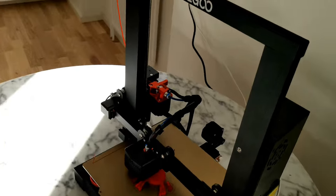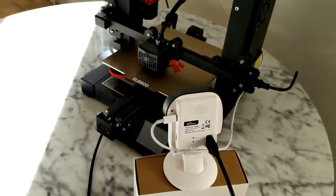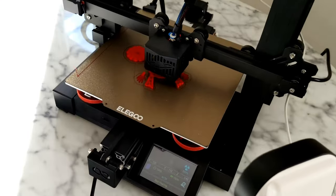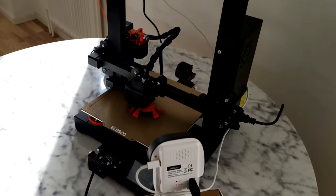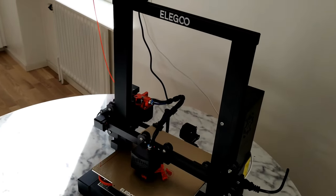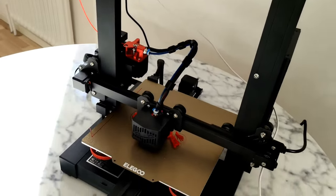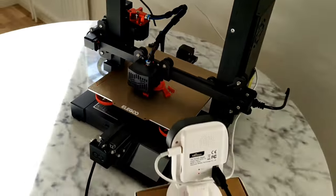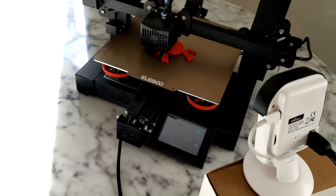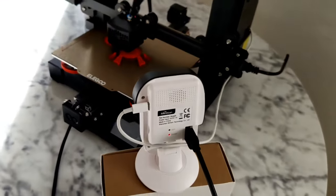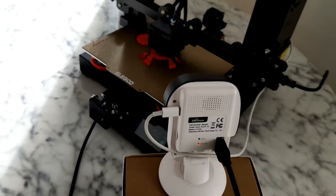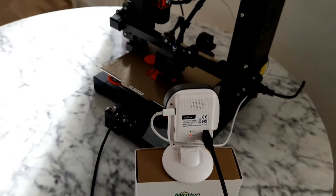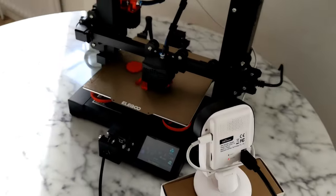This time I chose the Elegoo printer because it's quite cheap. I think you can get this printer on Amazon for $160 to $170. That is a great price. And this camera is about $60, maybe $70, depends where you buy it.